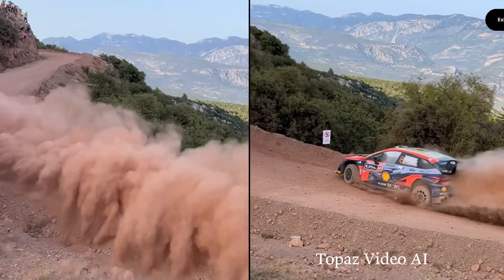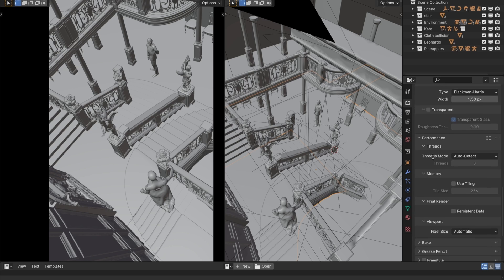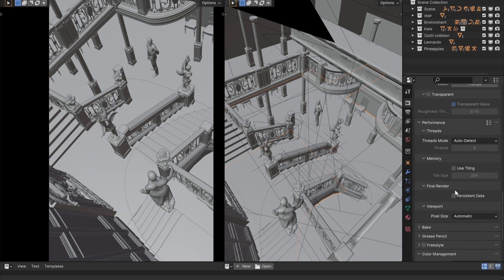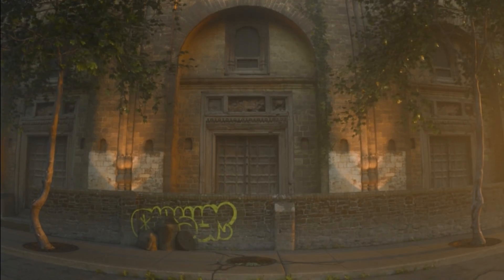AI upscaling and interpolation: if you can cut the resolution in half, you reduce render time by a factor of 4. And if you render only every other image, you halve it again. Persistent data keeps some files in RAM from frame to frame — I keep this on and turn it off if I get bugs or need to free up RAM.